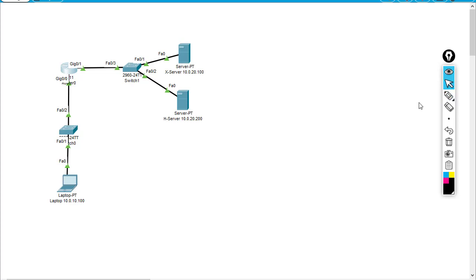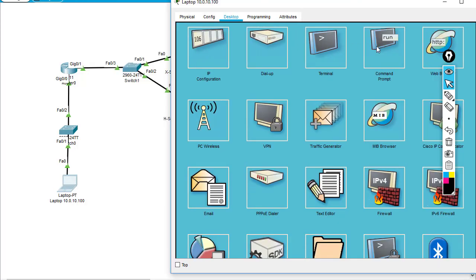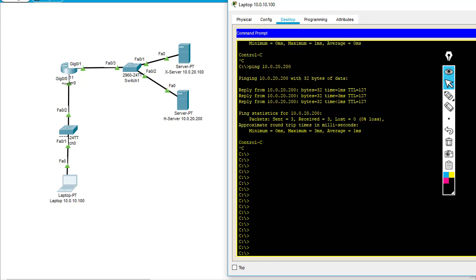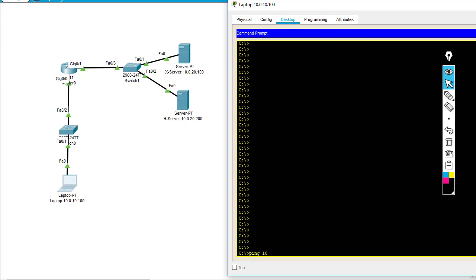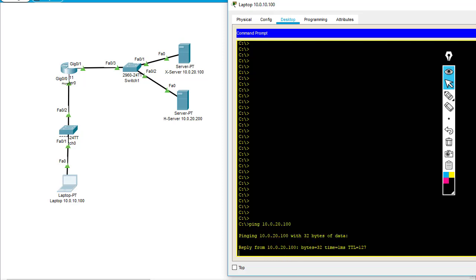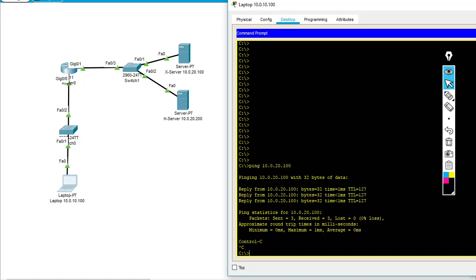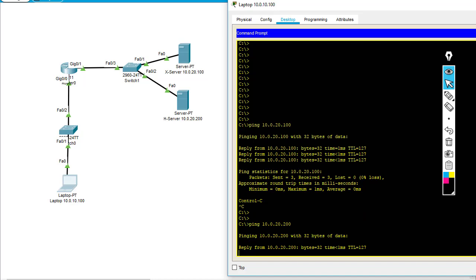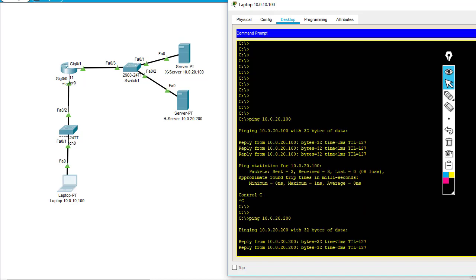I'm going to verify that right now. I'll ping 10.0.20.100, which is the X server, and you can see that the ping works just fine. And if I ping to the H server, you can see that the ping also works fine.